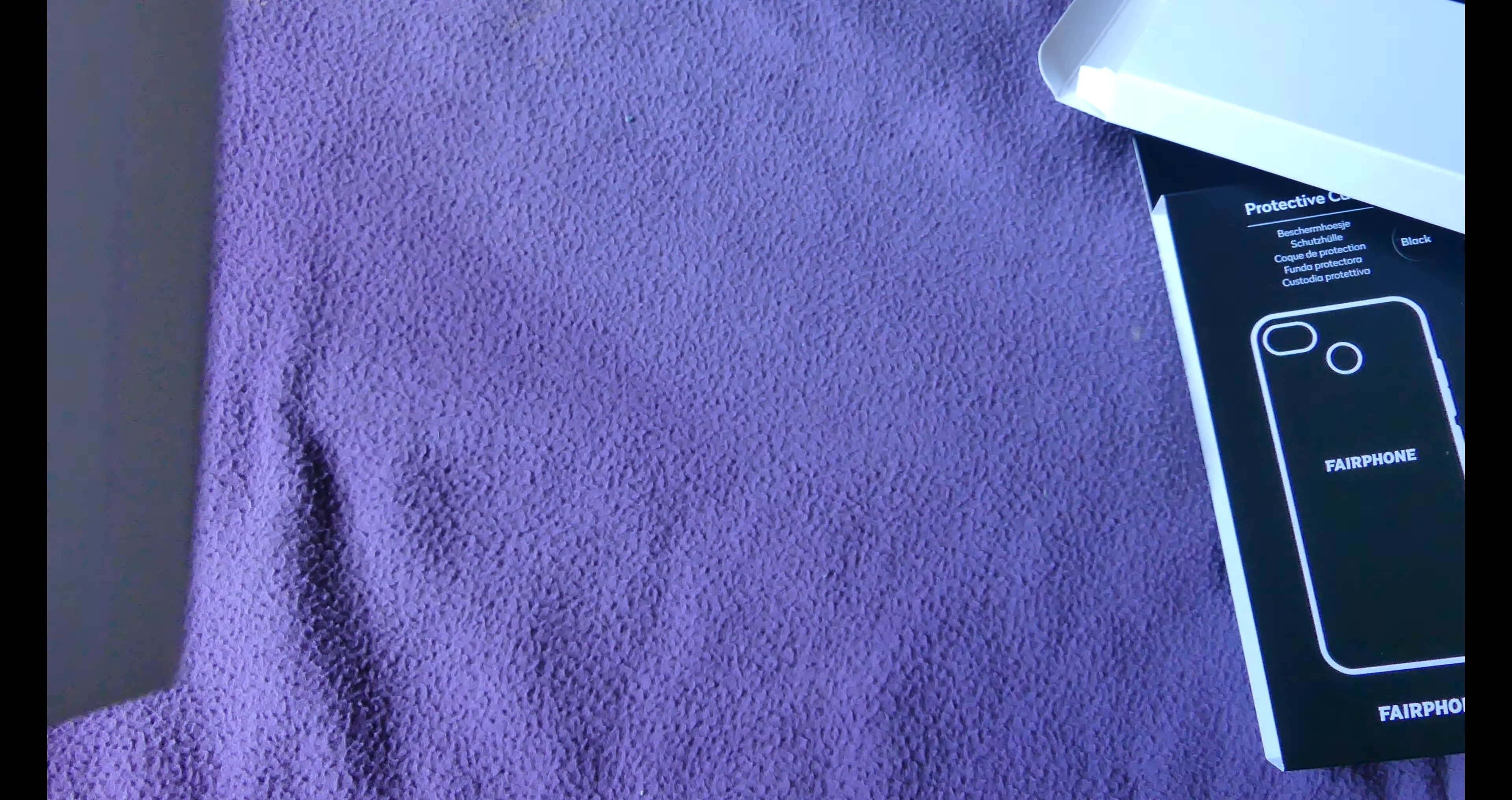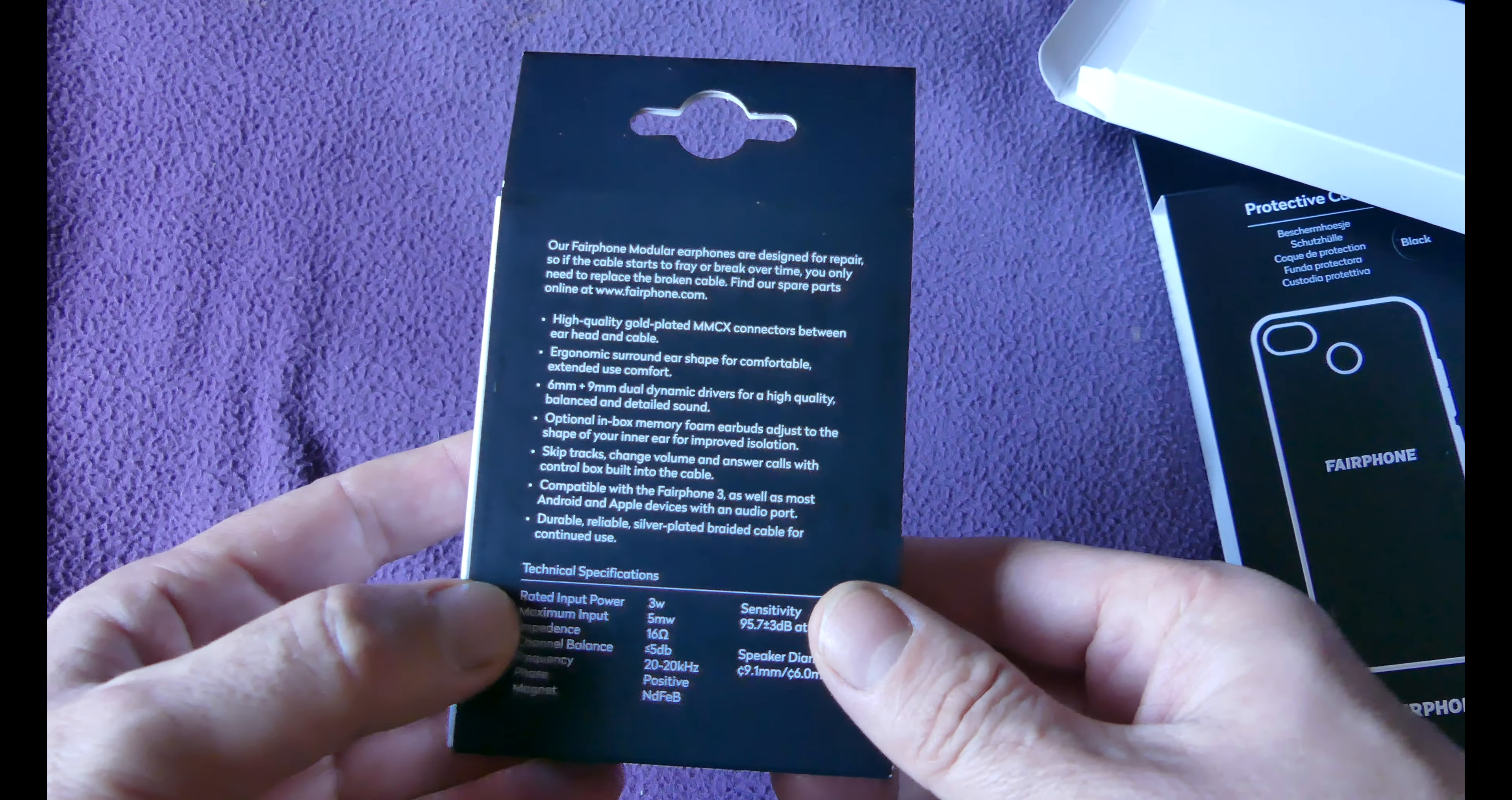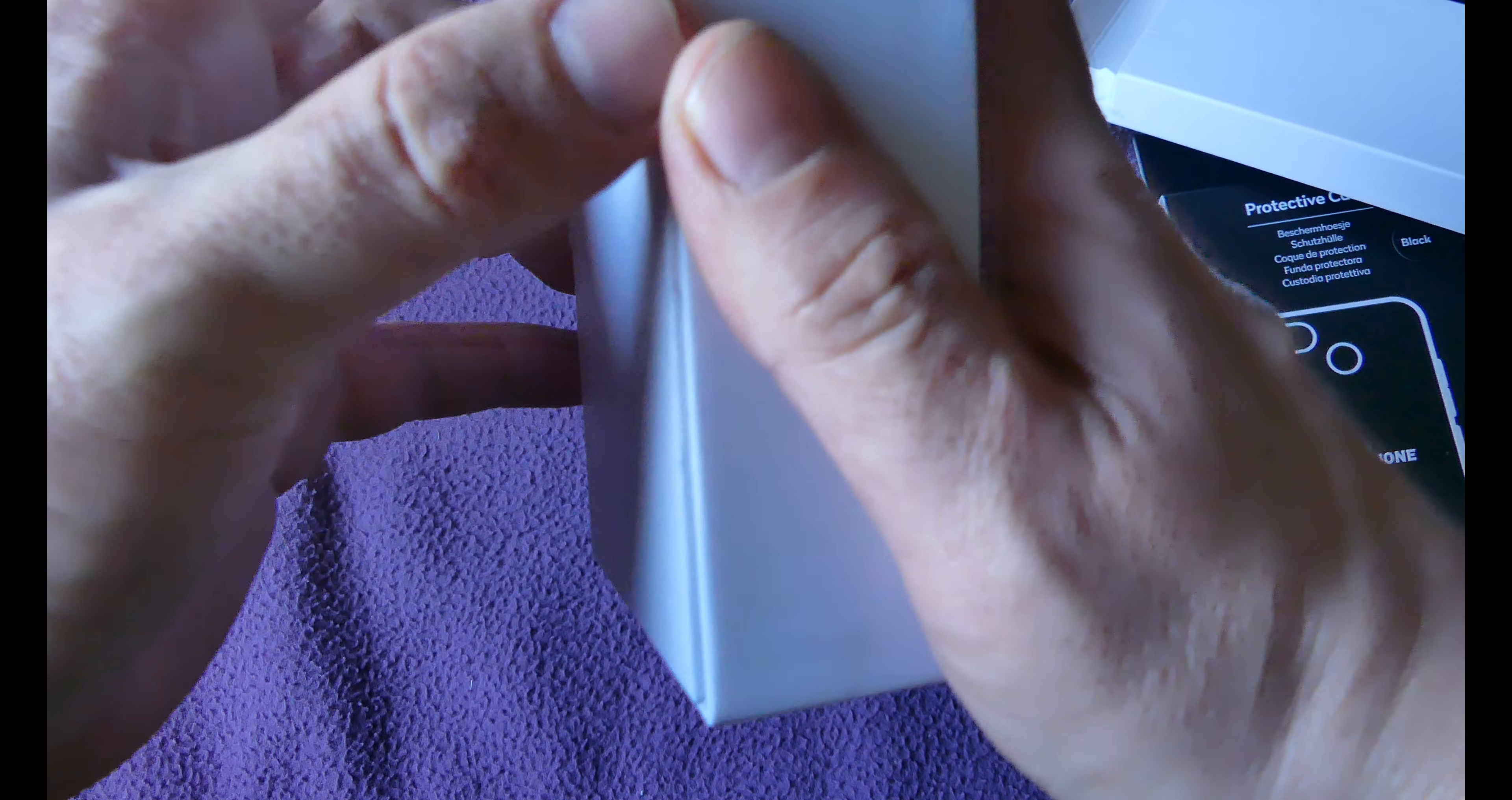I also want to talk about the modular headphones, they come additionally if you want to purchase these. You can read it on here—our Fairphone modular earphones are designed for repair. So if the cable starts to fray or break over time, you need to replace the cable, you can find the spare parts. You can actually replace it, this is cool as well. So actually the peripheral devices connected to this phone are fully replaceable. You get a high quality gold plated connector, ergonomic surround ear shape for comfort, 6.9 millimeter dual dynamic drivers. That's actually not too bad, specifications-wise.